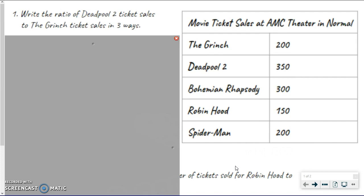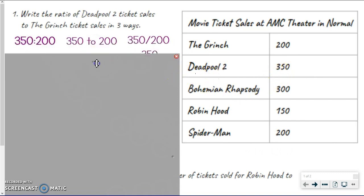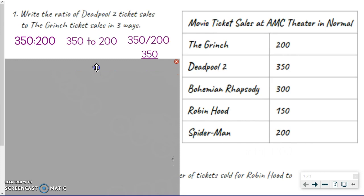So have your packet out, ready to go, following along, pencil ready, filling in the notes. It says write the ratio of Deadpool 2 ticket sales to the Grinch ticket sales in three ways — that means you have to do the colon, the word 'to', and the fraction. Remember, order matters, so we need to look at Deadpool 2 first, then the Grinch. Deadpool 2 was 350, and the Grinch was 200.